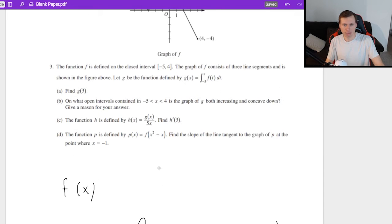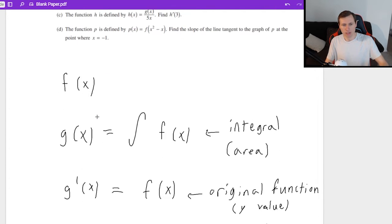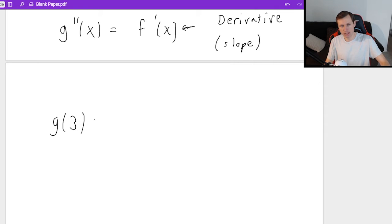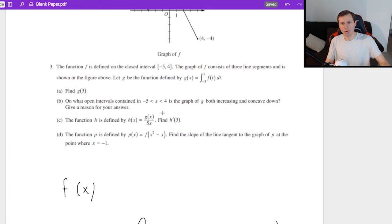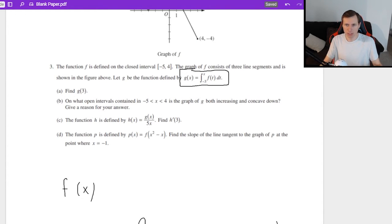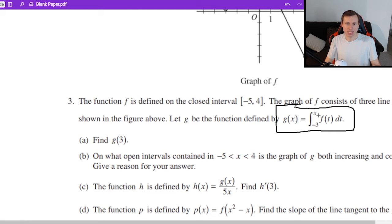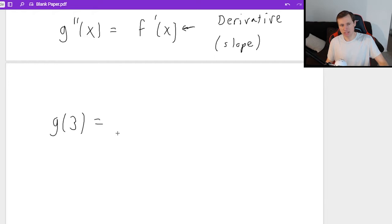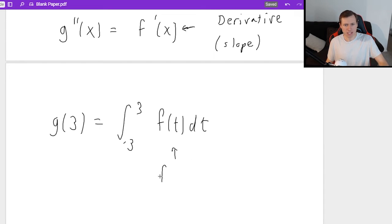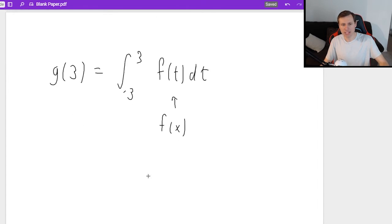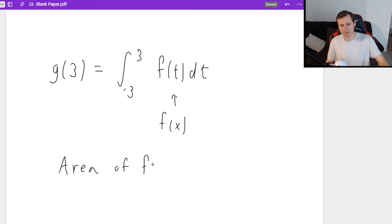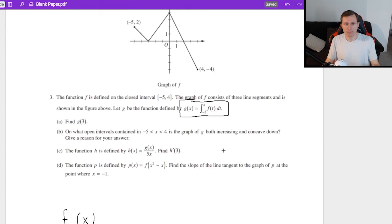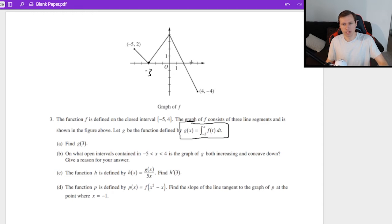So whenever it asks me any question on this problem, I'll refer back to this little cheat sheet: g of x is the integral (area), g prime is the original function (y value), and g double prime relates to the slope. Let's look at the question. Part A wants us to find g of 3. If I want g of 3, that's going to be the integral from negative 3 to positive 3 of f of t dt — basically, the area of f of x between negative 3 and positive 3.